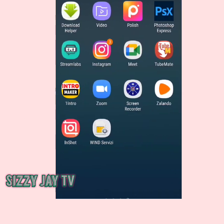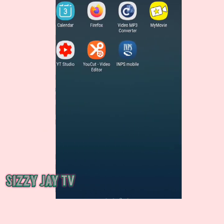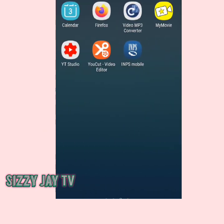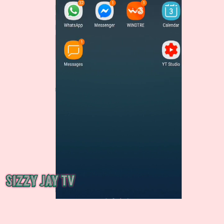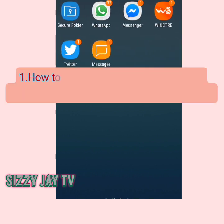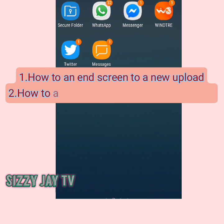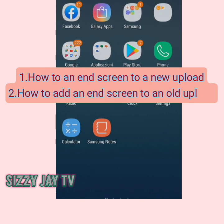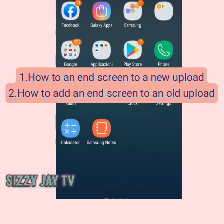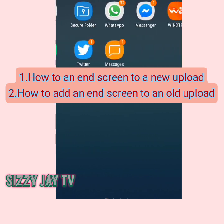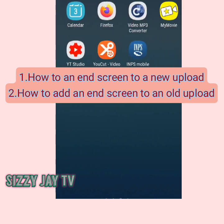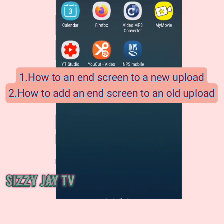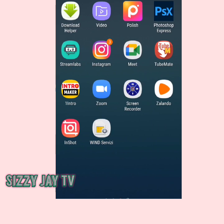In this video I'll teach you how to add an end screen when you're uploading a video on your mobile phone. I'll also show you how you can add an end screen to an already uploaded video — a video you uploaded in the past without an end screen.